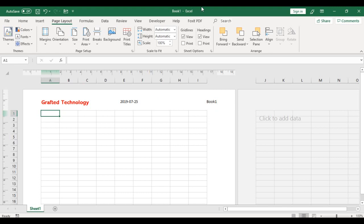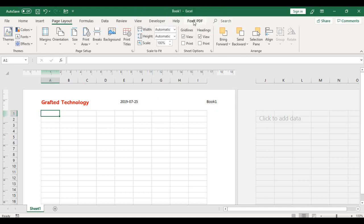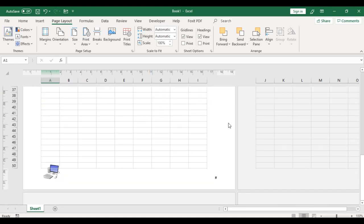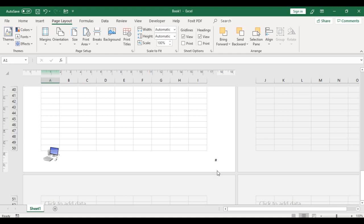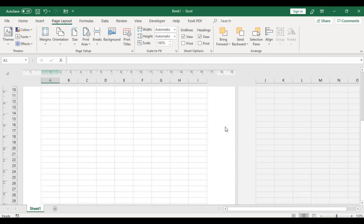It's showing here book one because we do not have a name or title for this document yet, so it took that particular name book one. If I scroll down, here we are. This is the page number and here is our logo. That's it. I hope you enjoyed this tutorial. If you did, kindly hit that like button and do not forget to subscribe. I'll see you in the next video.